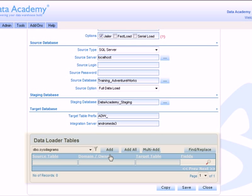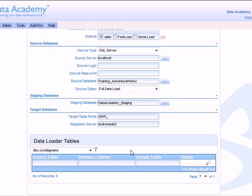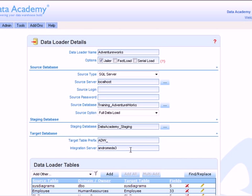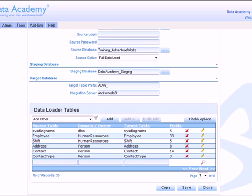Here I have a choice of either adding tables individually, selectively or all. So I'm going to add all the tables so I just click the add all button and Data Academy goes off to the source system to identify the structure of each of the tables including their fields and primary keys and adds them into this data loader definition.